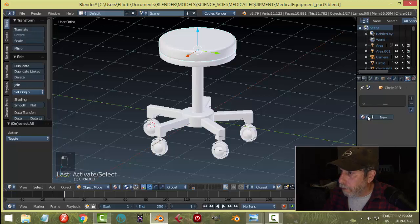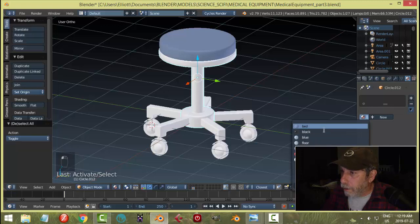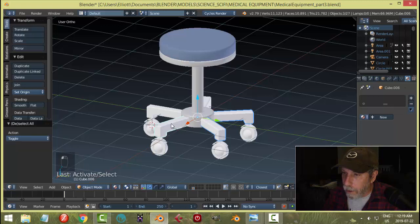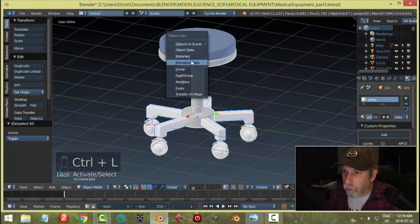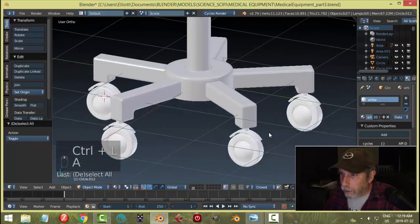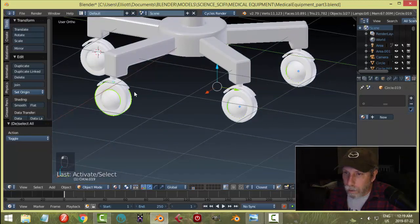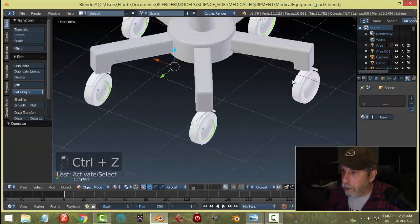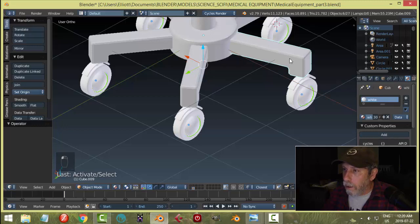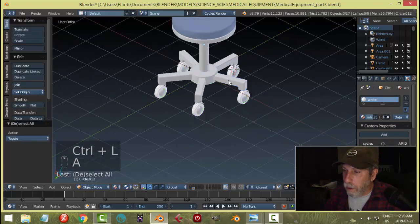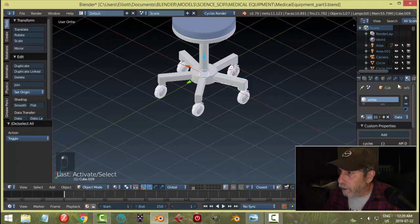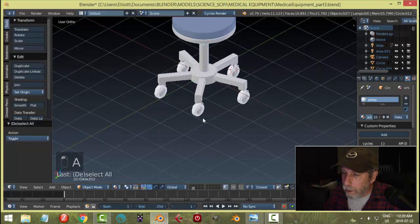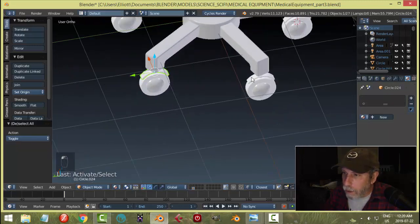That part is going to be white. And I can select all these and then select that last and Control-L choose materials for white. I want the ball, not the tire, the ball to be white. And oh, materials. What did I not get? Did I get these as white? Yeah, okay. And I also want these as white.